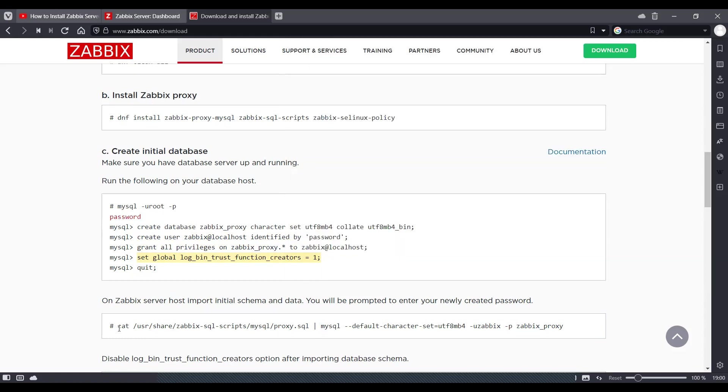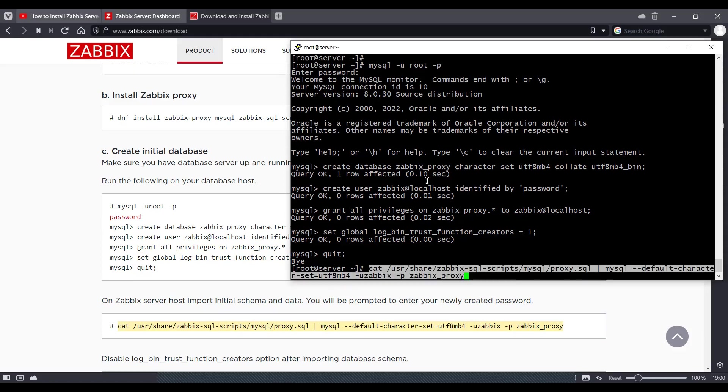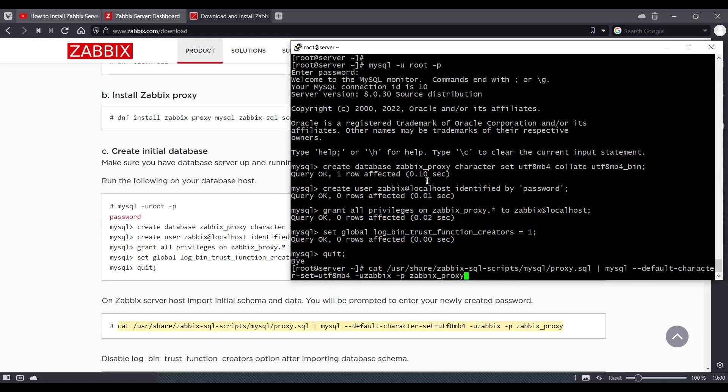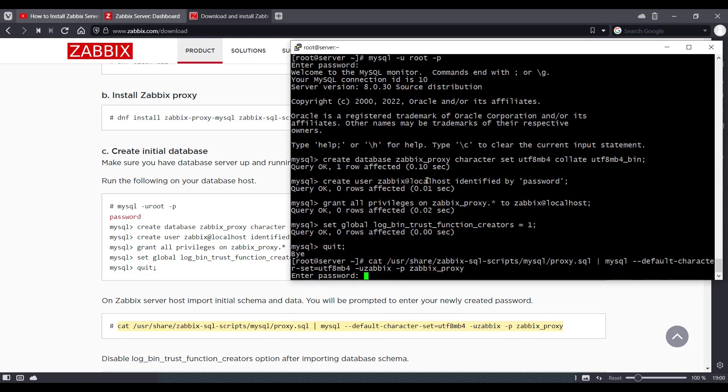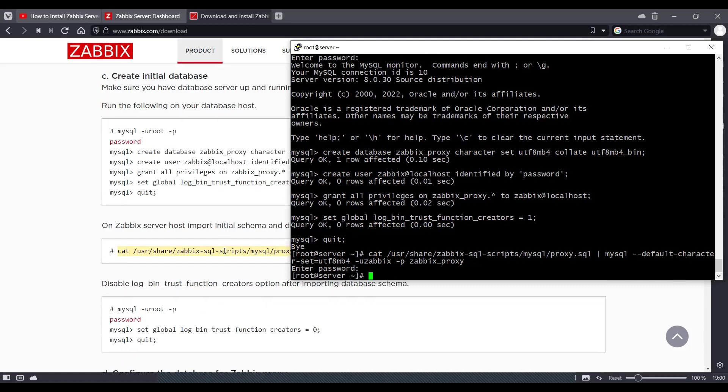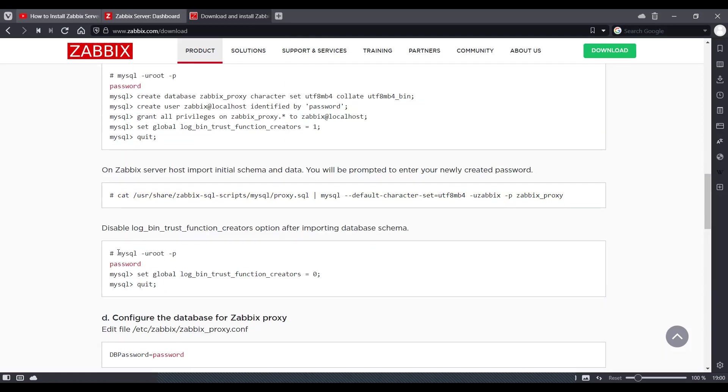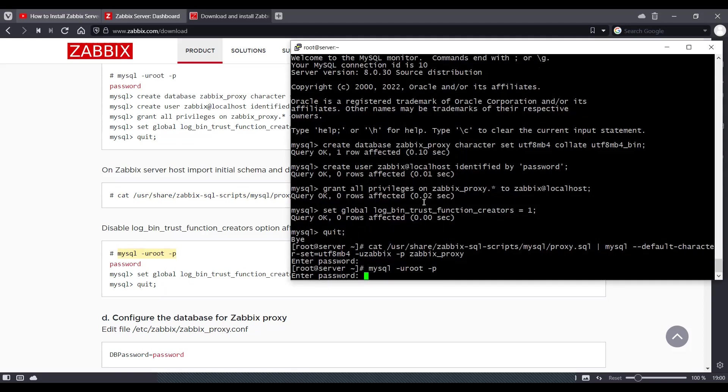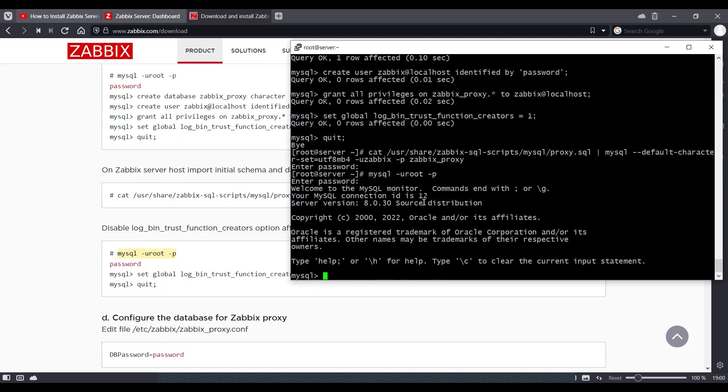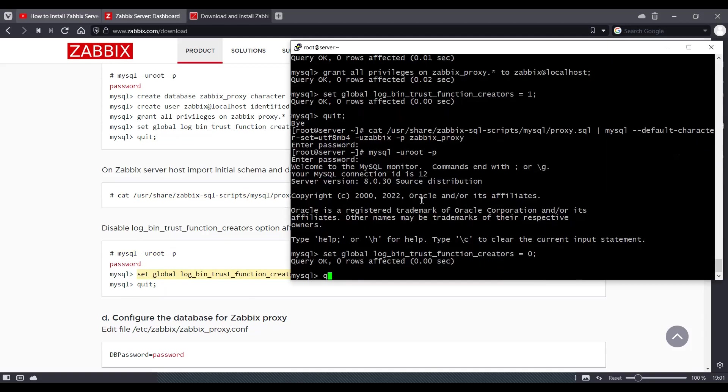Now this command actually uploads the database for the proxy for the database what we created. So the password will be password as we just created here. Once the database gets uploaded, let's log into this again as it says. And let's run this command. And we can quit.